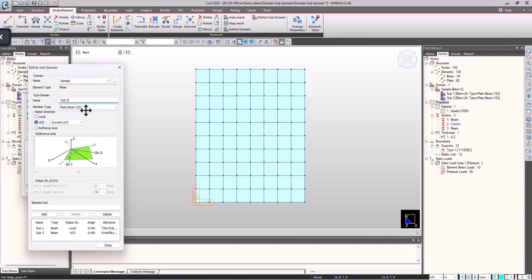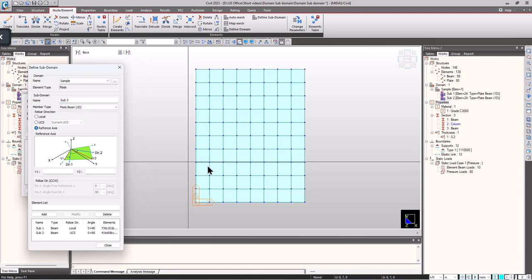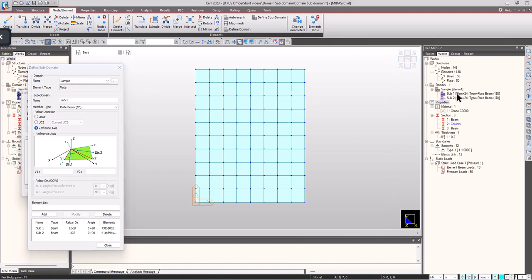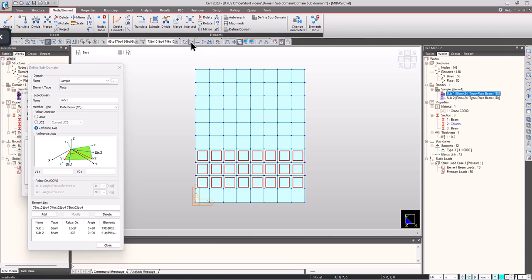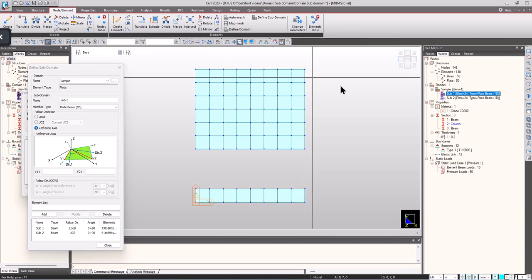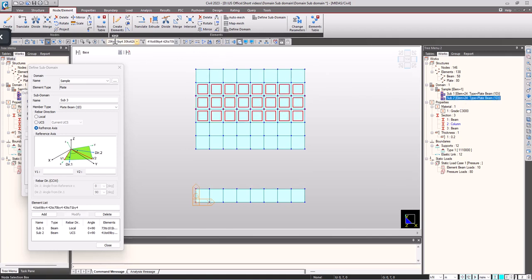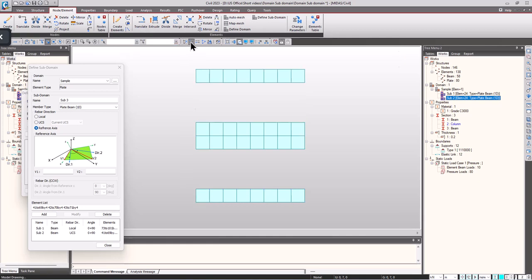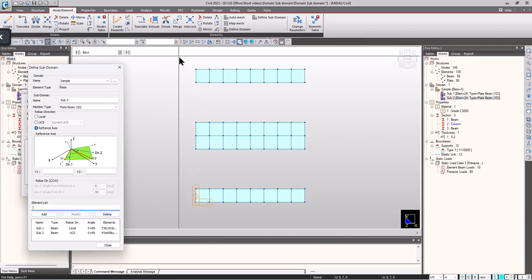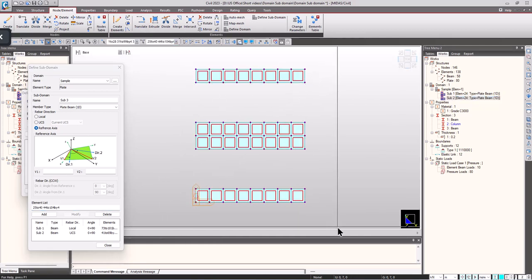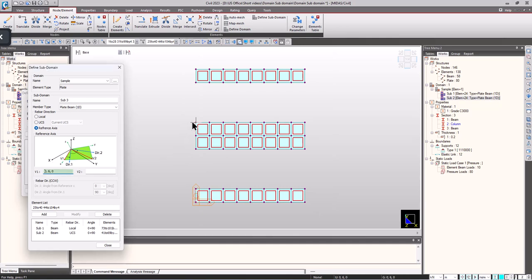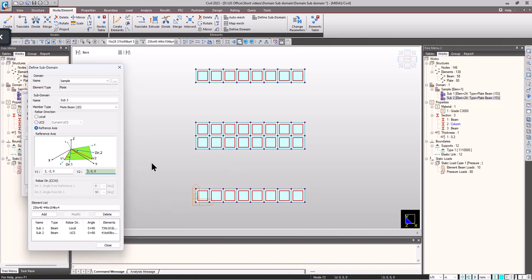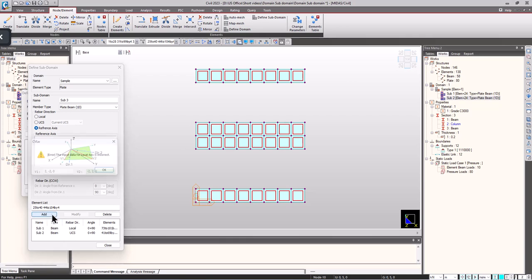Now for subdomain 3, if I want to align my reinforcements in an inclined direction, I will first select the elements. To align reinforcements in an inclined fashion, I can just click on the first node and the second node. The elements will be aligned in an inclined fashion. Click on add.